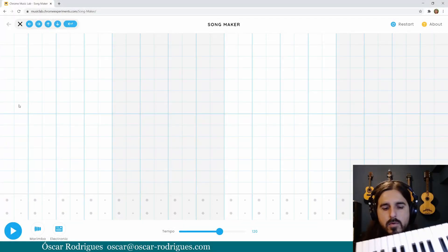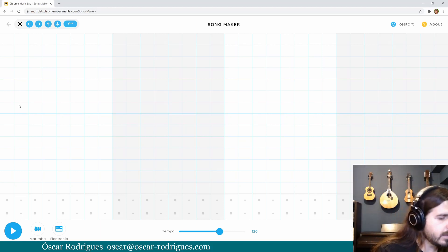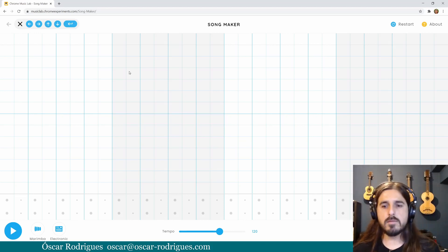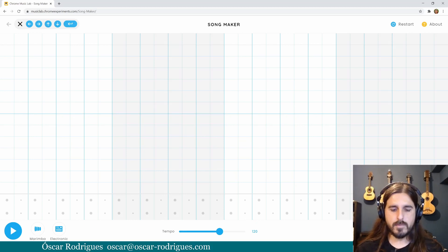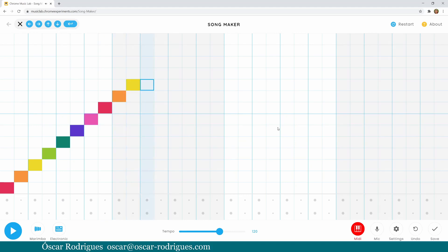Up until now, we've been using the computer mouse and keyboard for inputting notes. Let's check two different ways you can do that. If you have a MIDI keyboard, like this, you can also use it to input your notes. Just click the MIDI sign right here, and you can play the notes on your keyboard. If you want to skip ahead, just press the right arrow on your computer keyboard and it will skip.